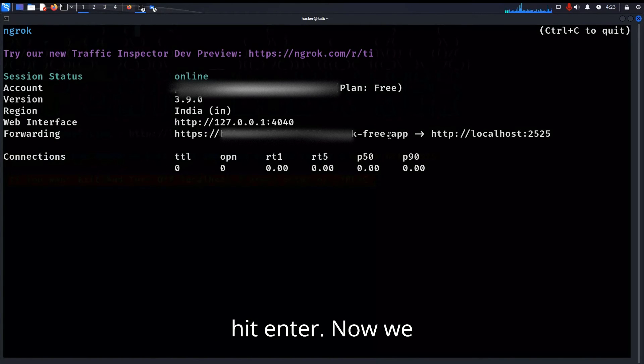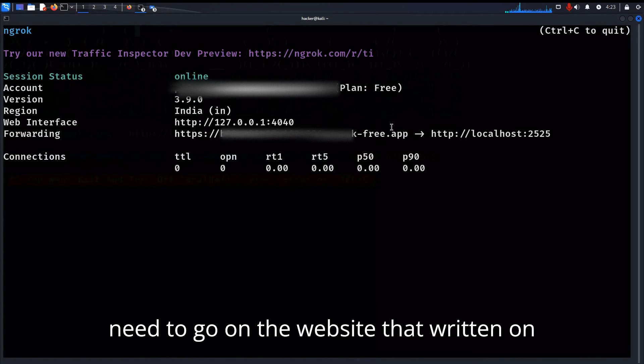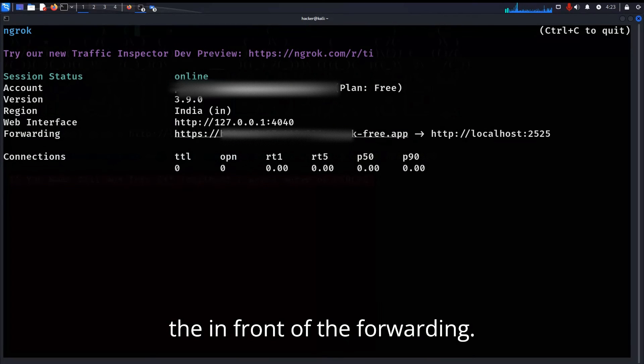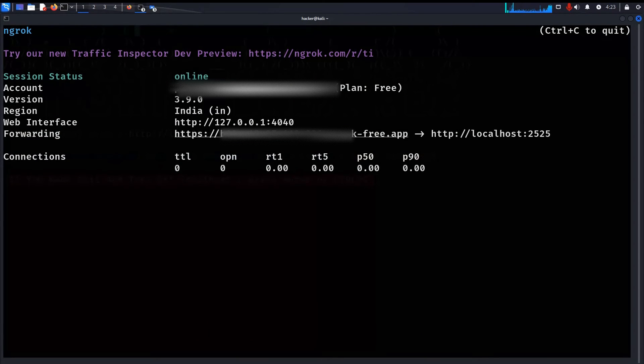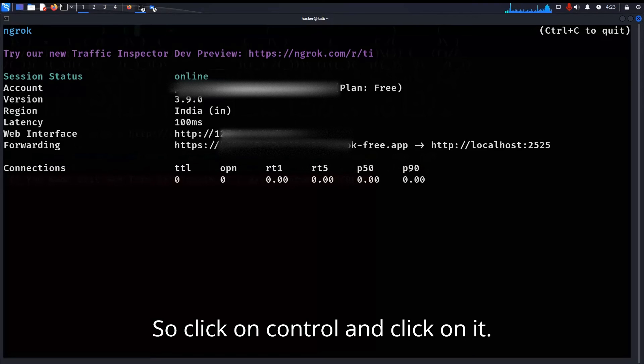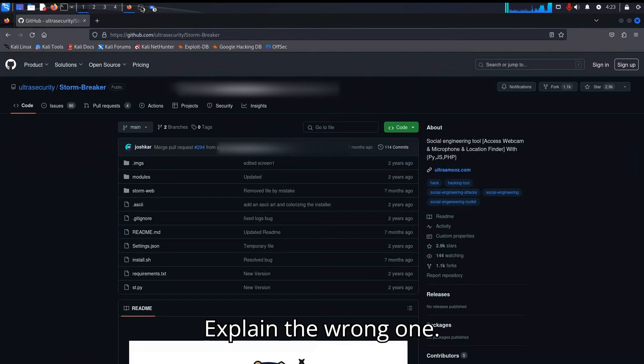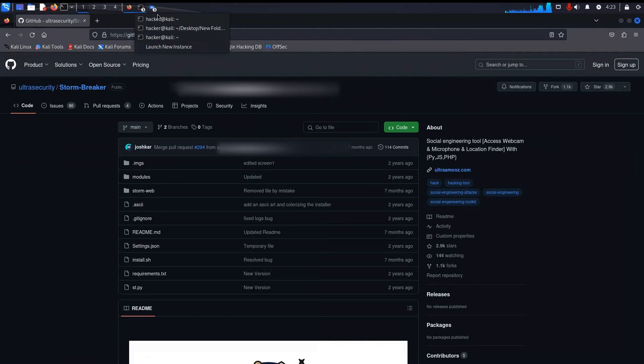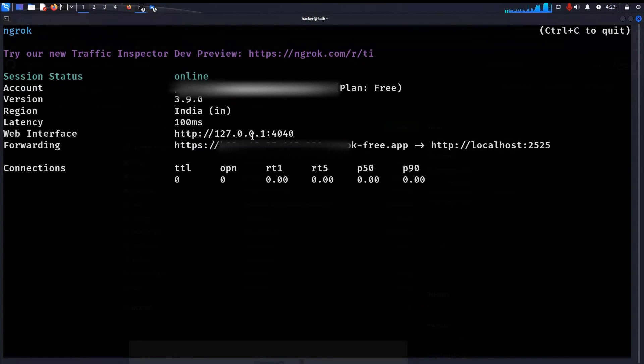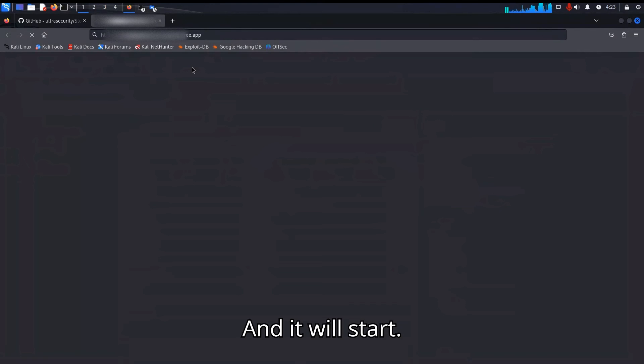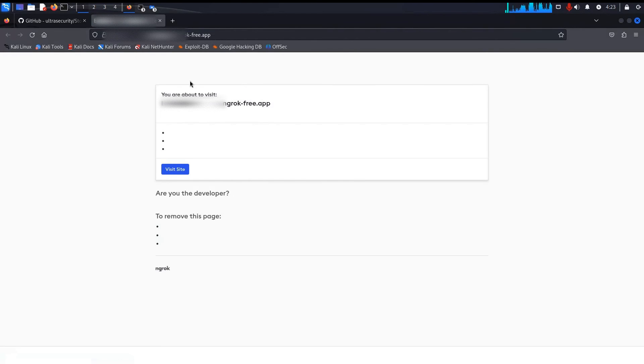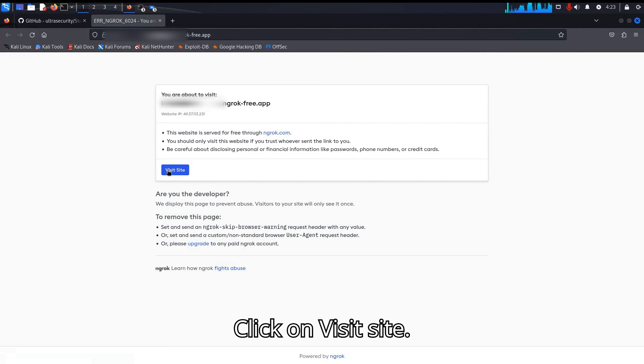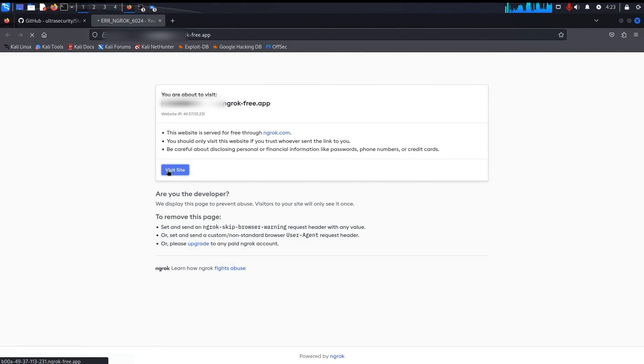Now we need to go on the website that is written in front of the forwarding. So click on Control and click on it. I clicked on the wrong one. Click on this one and it will start it. Click on visit site.